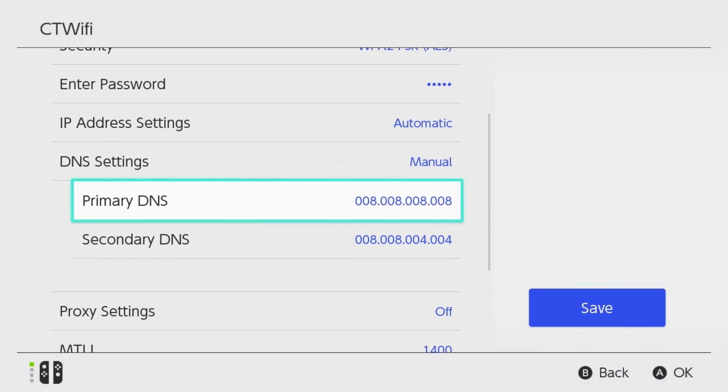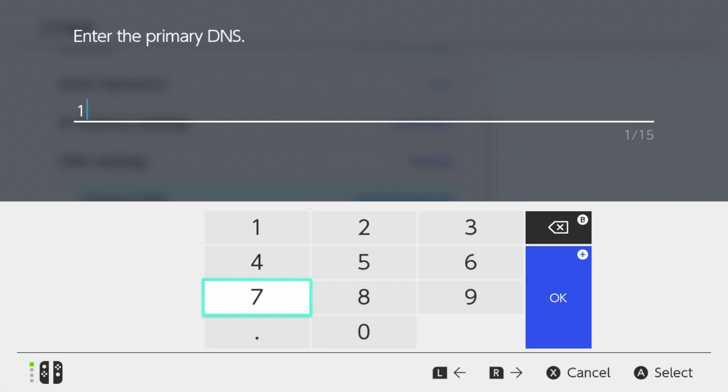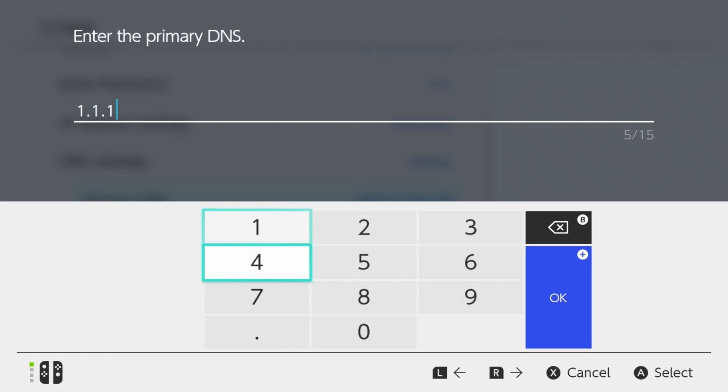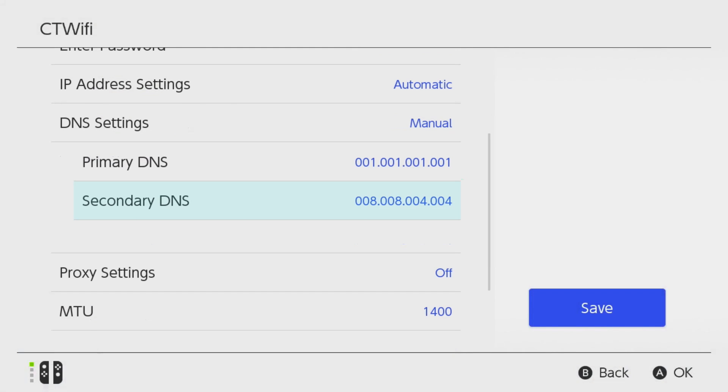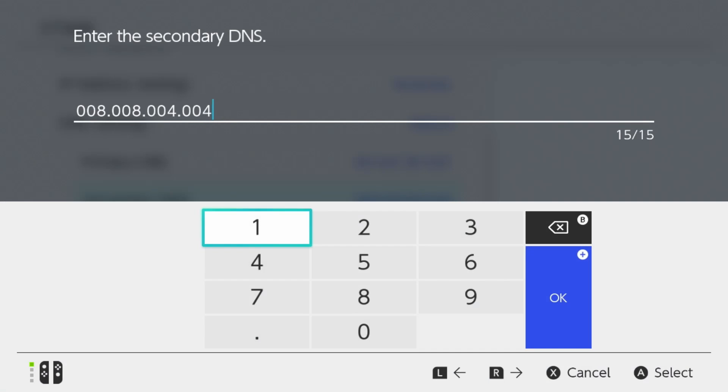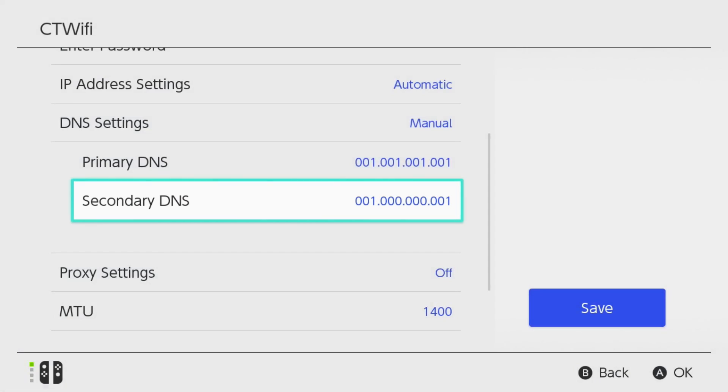Now another DNS you could try is the Cloudflare DNS, and this is simply erasing all this again, and it's going to be 1.1.1.1. Then you want to press OK. And the secondary DNS, you can erase all this, is 1.0.0.1. Then once you've done that again, go ahead and save and see if it's a little bit faster.